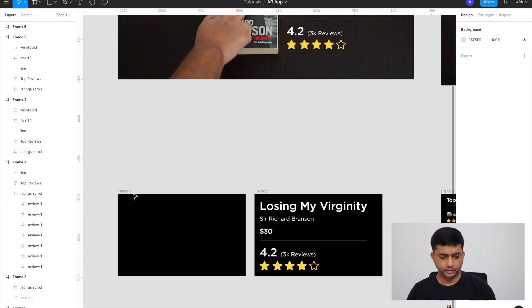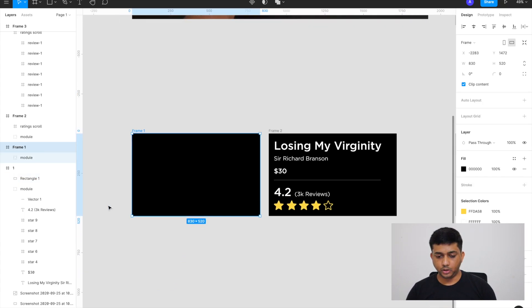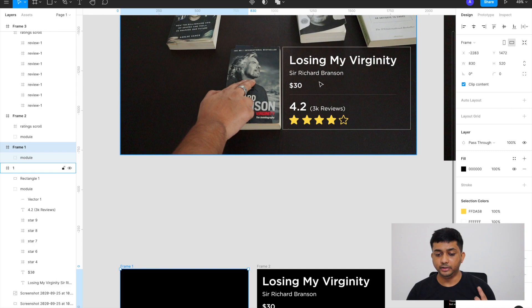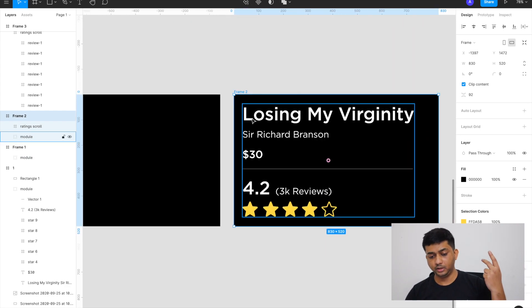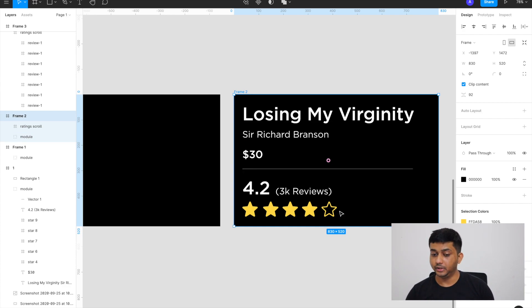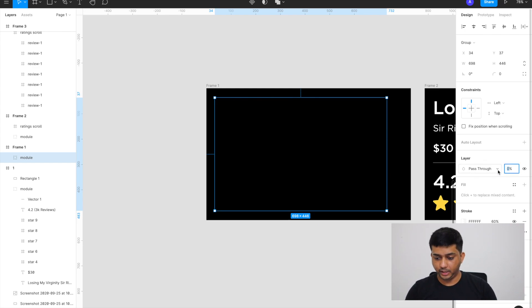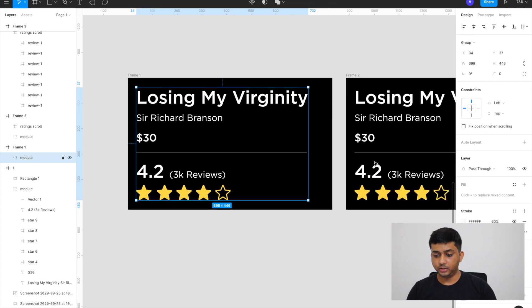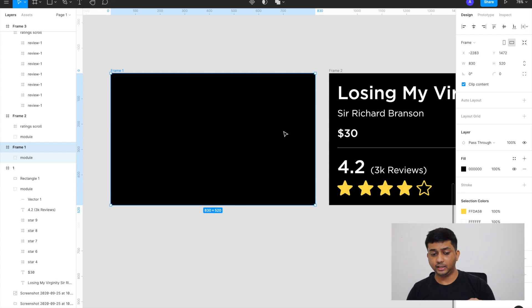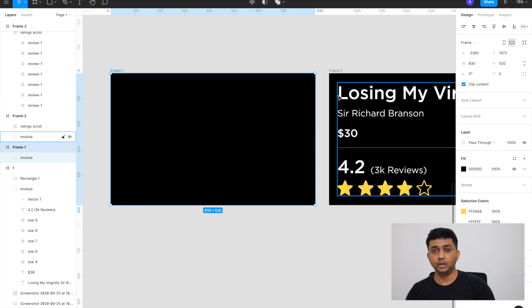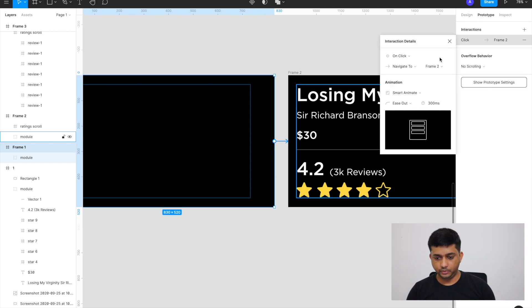Let me break down the interaction. We have artboards that are the same size as the rectangle where my interface will go. The first thing: when I tap on the book, information should appear. In Frame 2 I have the book name, author, price, total reviews and stars. I copied that into Frame 1 and gave that group a zero opacity, so on click with smart animate it fades in.